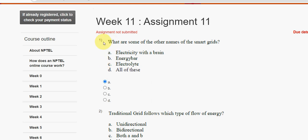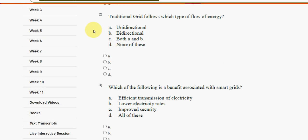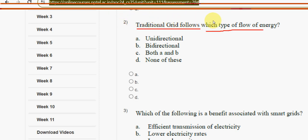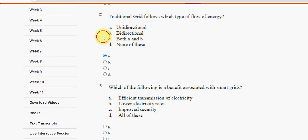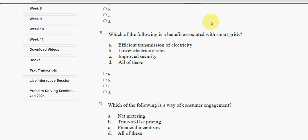Moving on to the second question: traditional grid follows which type of flow of energy? For the second question, the answer is option A — unidirectional. So mark option A.